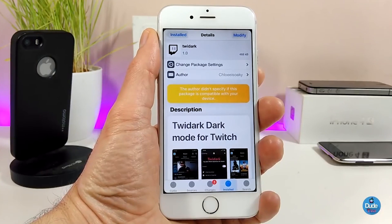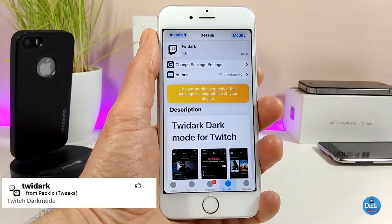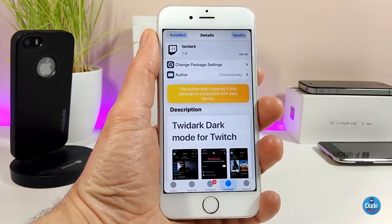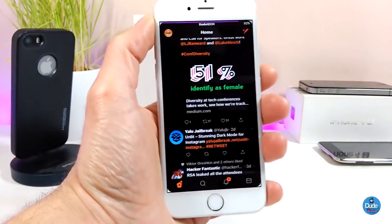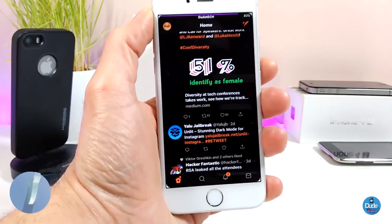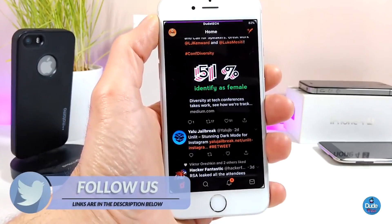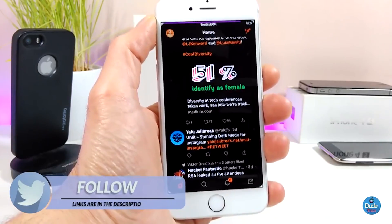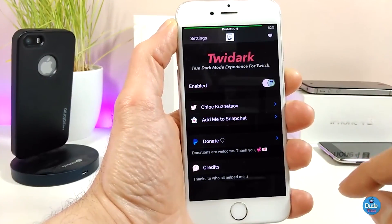The first tweak I have for you guys is called TweetDark, and what that tweak is going to provide is a dark mode for your Twitter application. When you run the application it's going to become dark mode. If I jump right now into my Twitter application, as you guys can see, as I told you, it will become dark mode once you download that tweak.